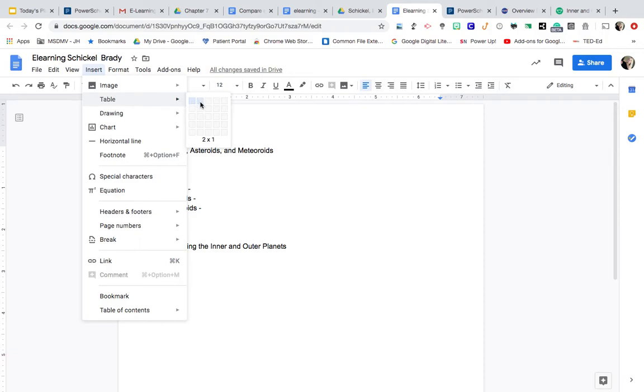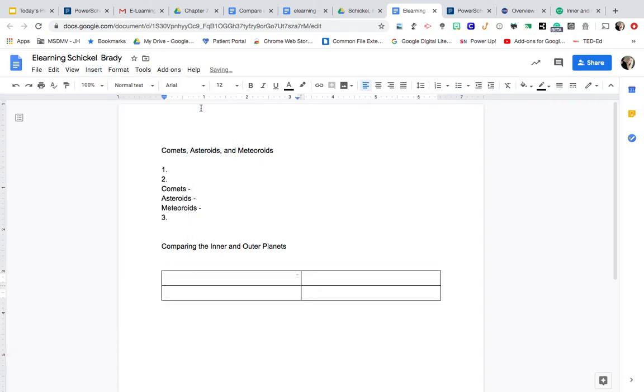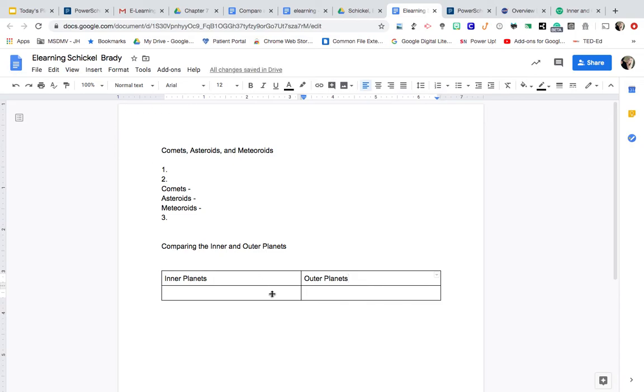And then I'm going to do two columns and two rows. I'm going to label the one on the left inner planets and the one on the right outer planets. And then I'll be ready to input the information.